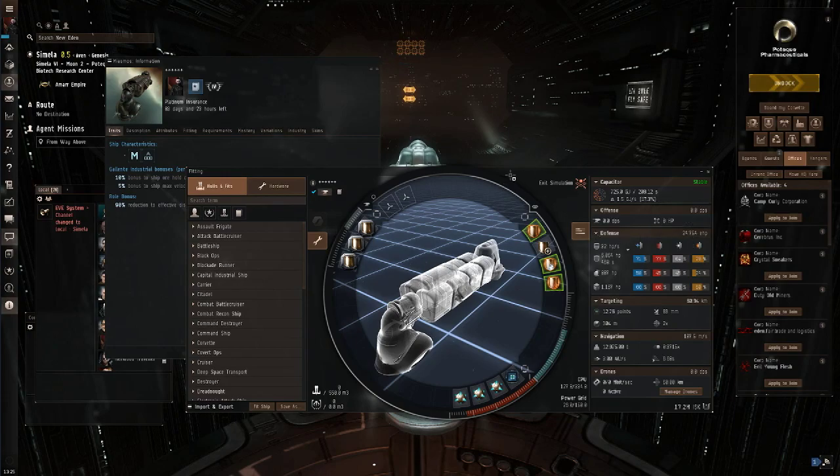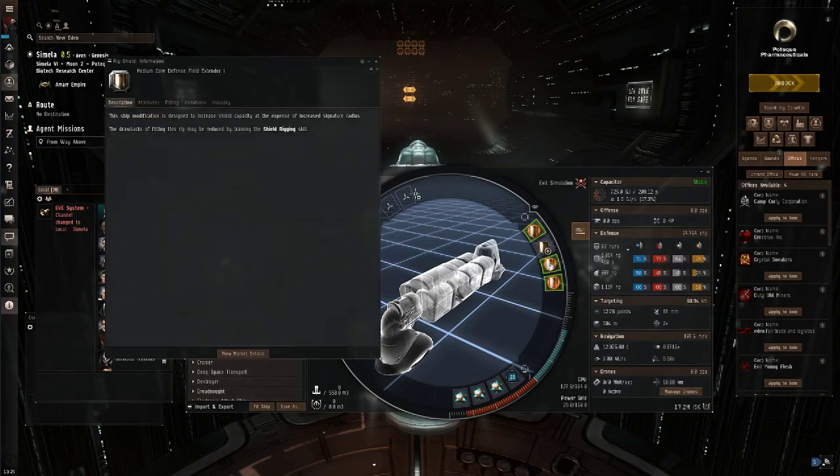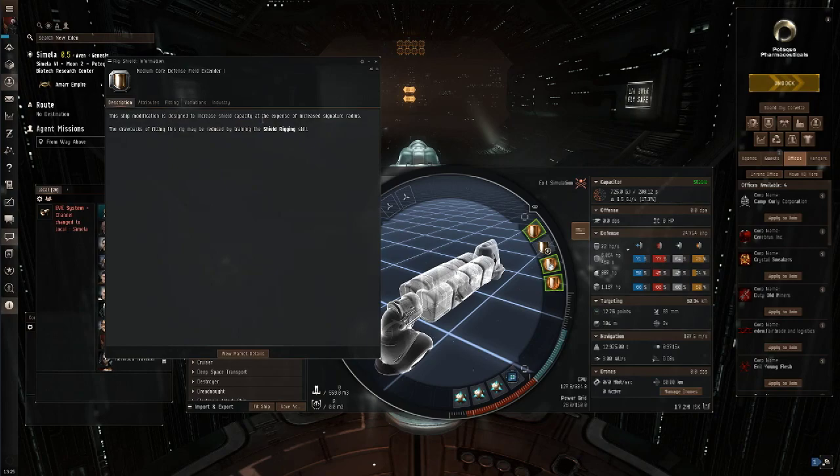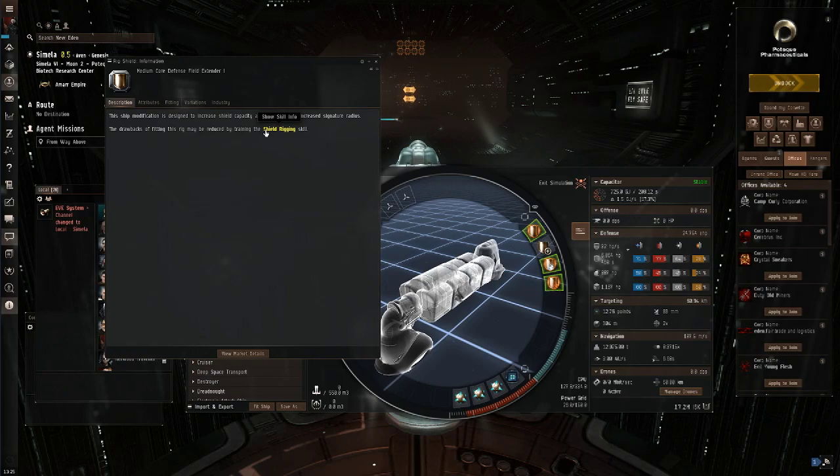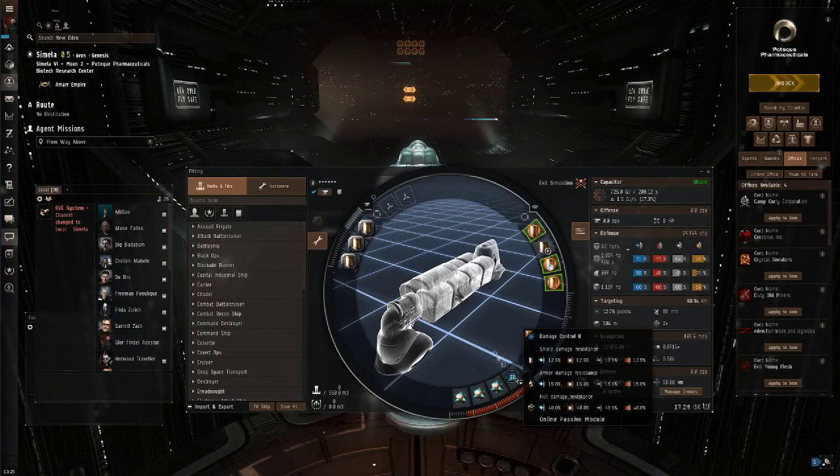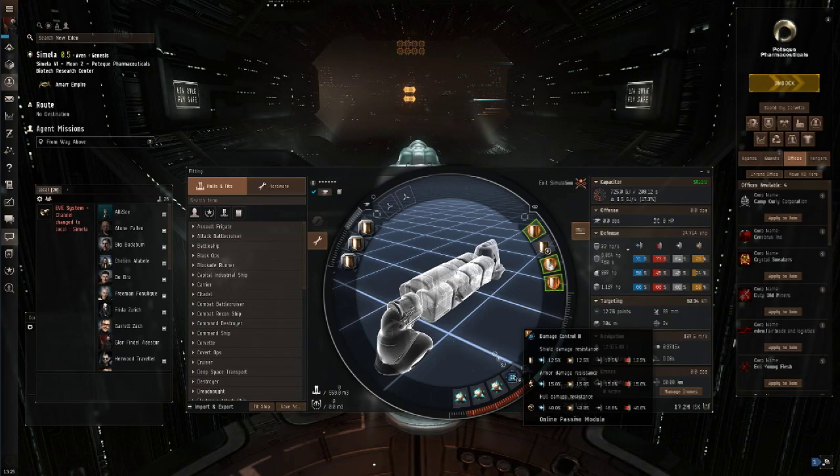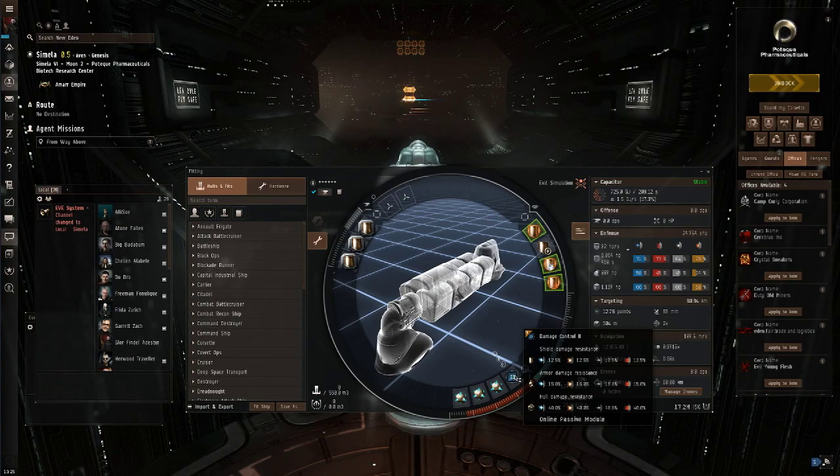While we're on the subject of the tank, we'll take a quick look at the rigs I've got equipped. You've got a Medium Core Defense Field Extender. We have three of these. All these do is increase the shield's capacity at the expense of an increased signature radius. What this means is you've got more raw HP but you're easier to hit. In the low slots now, we've got Damage Control 2. This is a fairly standard item that you're going to equip to 99% of the ships that you fly in EVE. It gives resistances across the board. You can see there how much. It's a passive module so it doesn't even use capacitor.